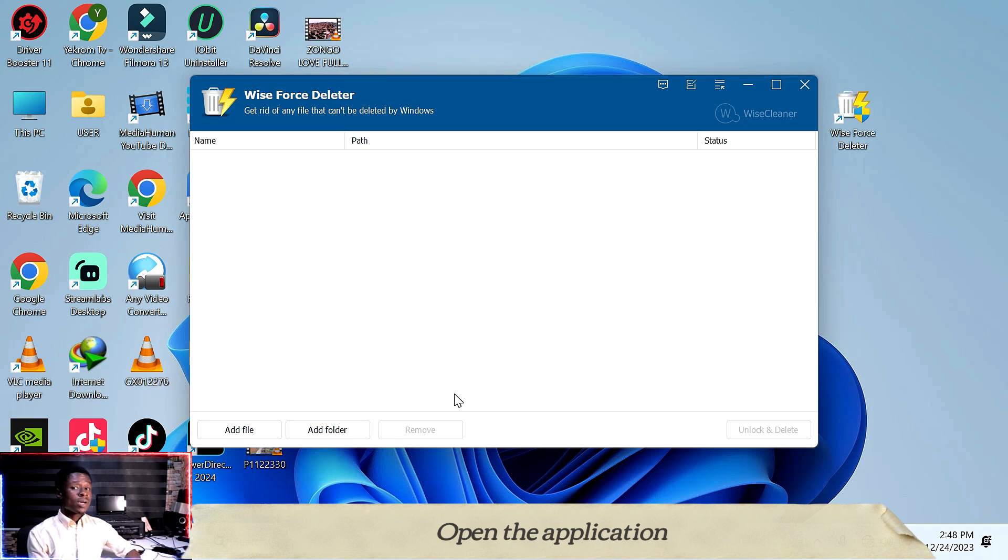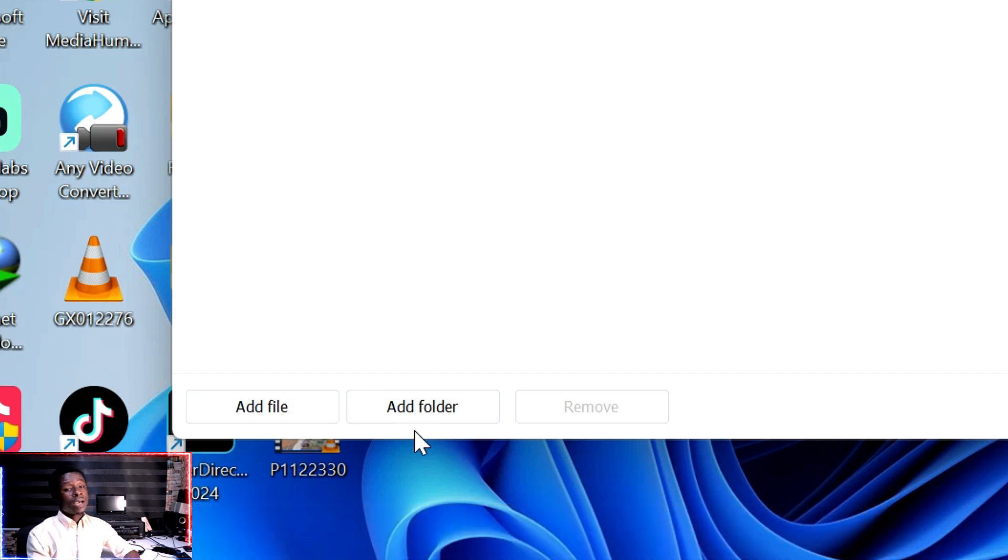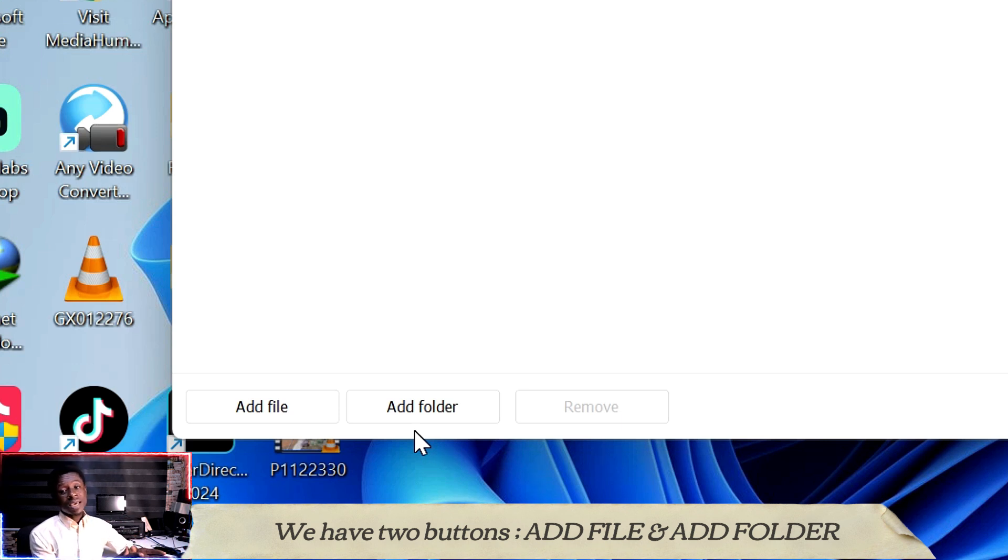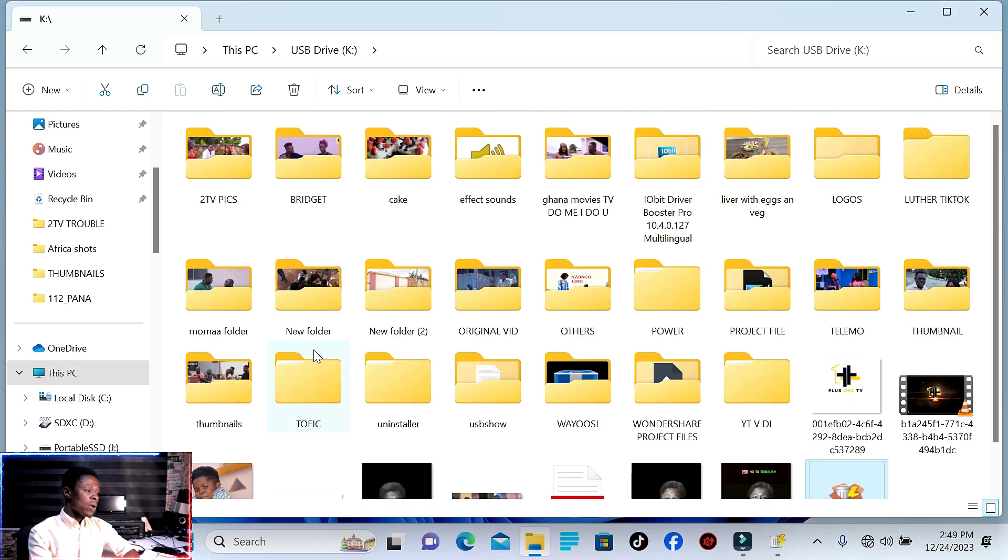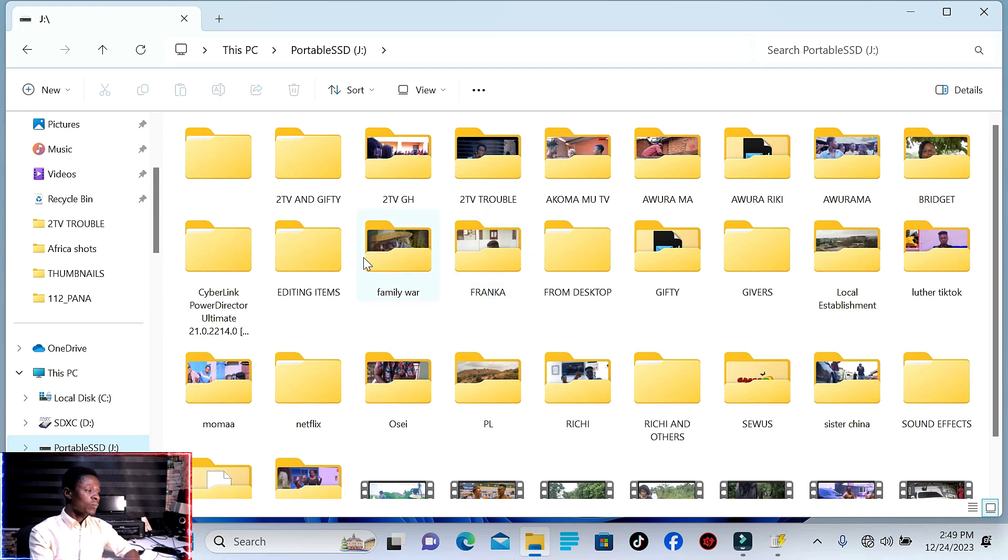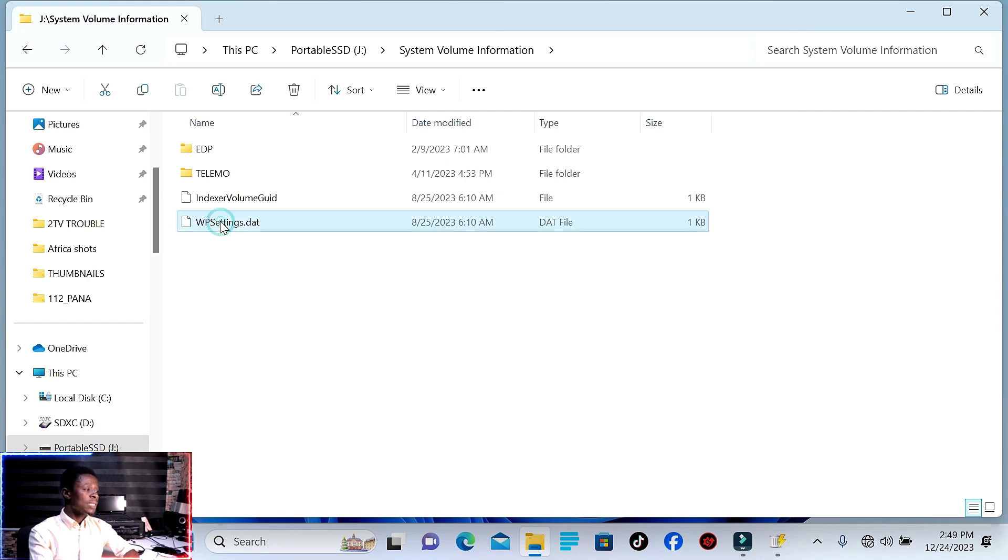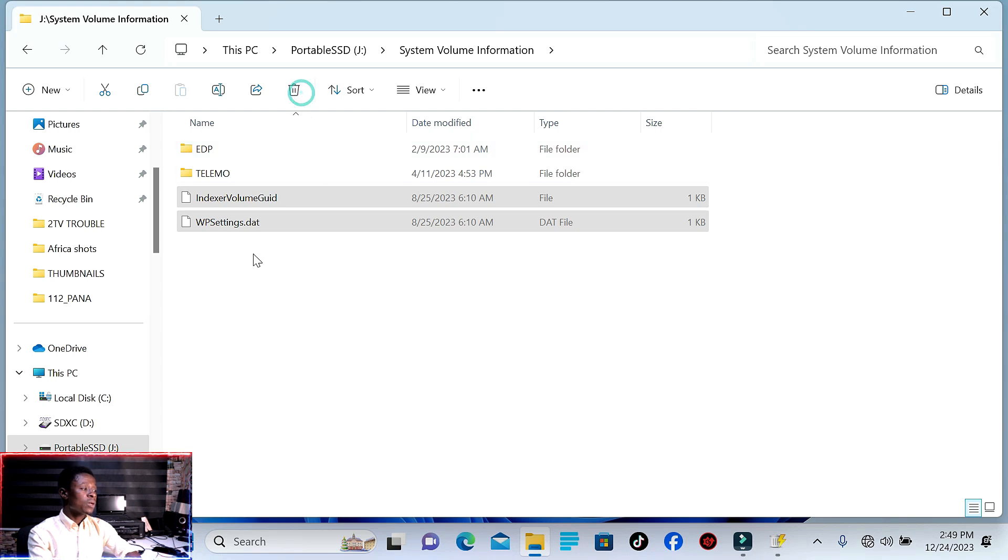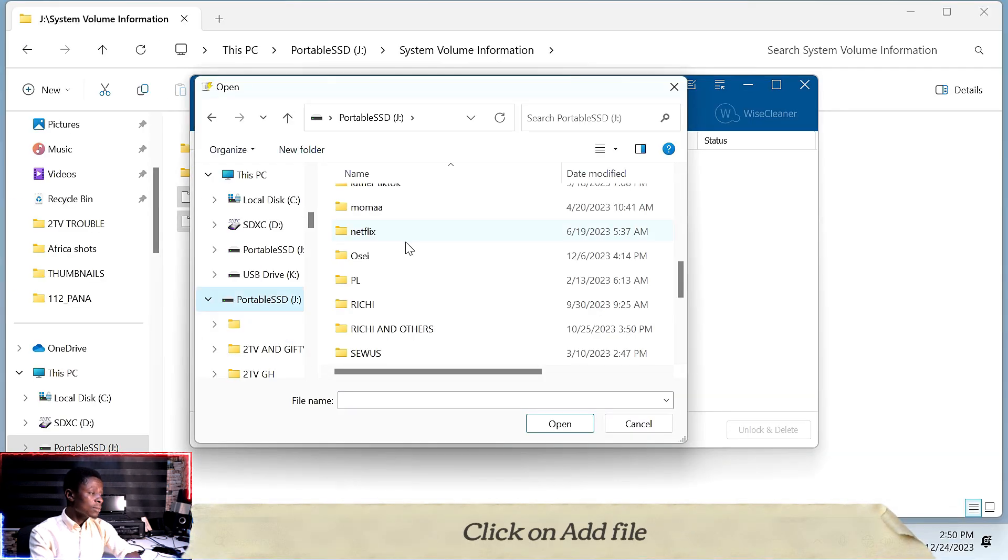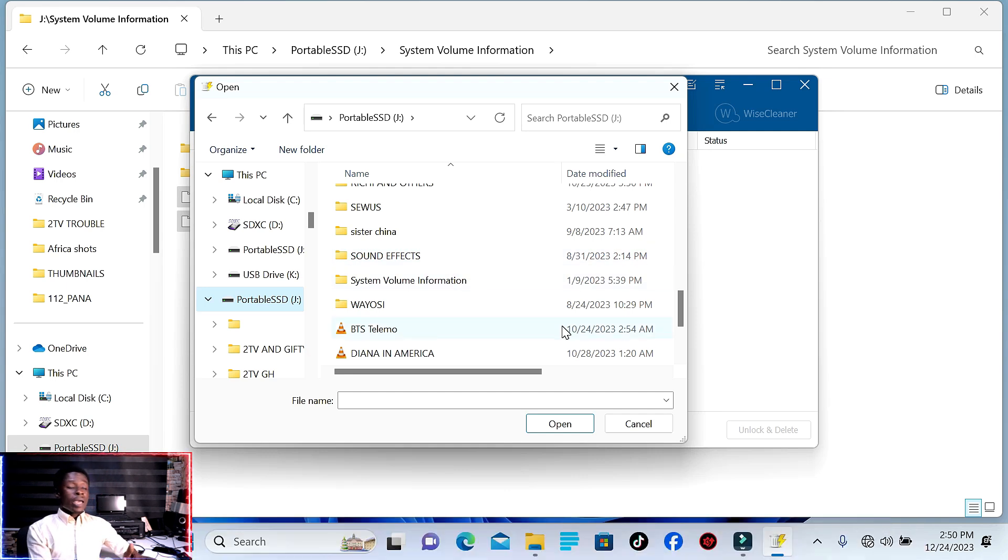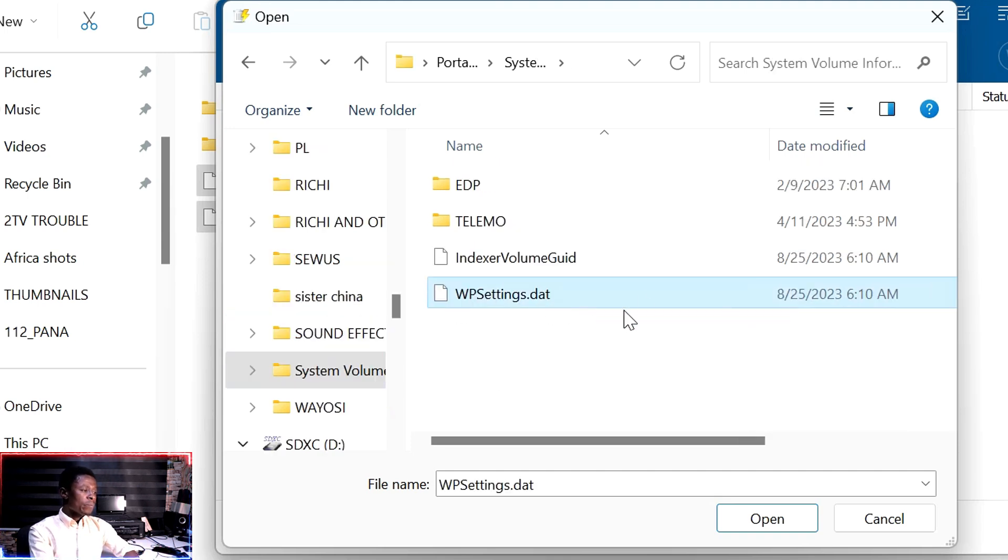This application, when you open it, you can add a file or add a folder. For example, if you want to delete a whole folder, you add the folder. If you can't delete anything from a particular folder, add that file or folder here. When you select the folder - for example, System Volume Information - these files that you want to delete, you add them here.